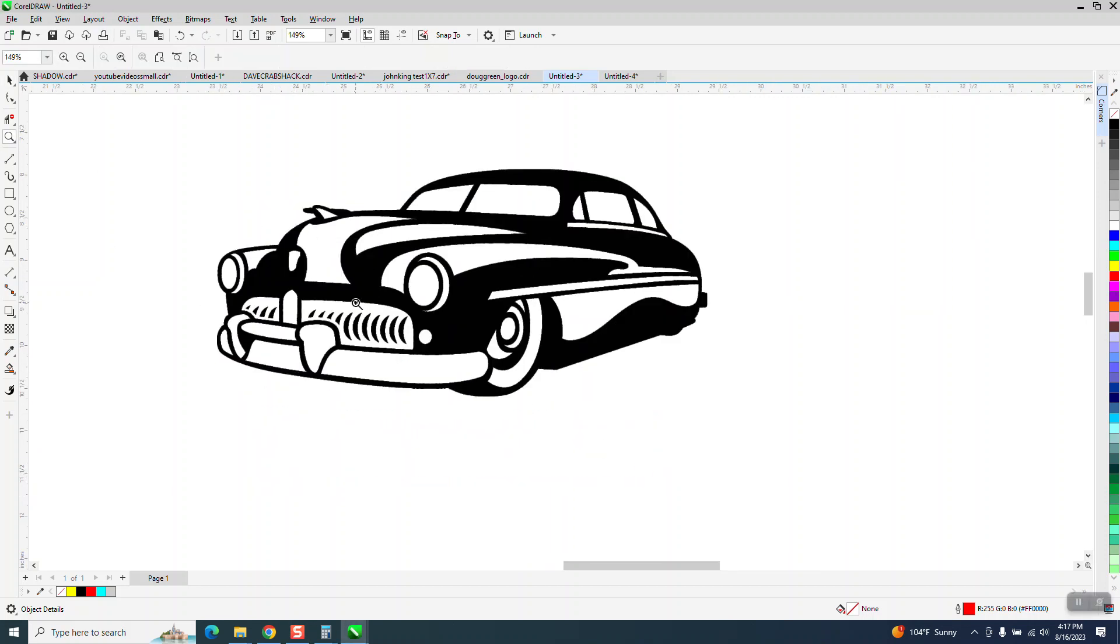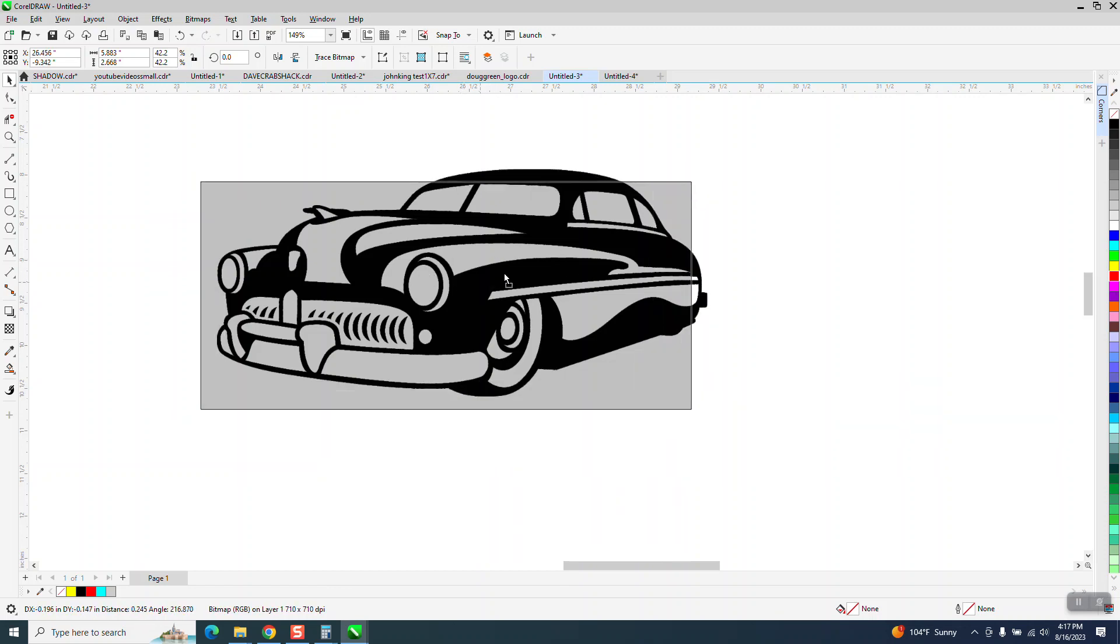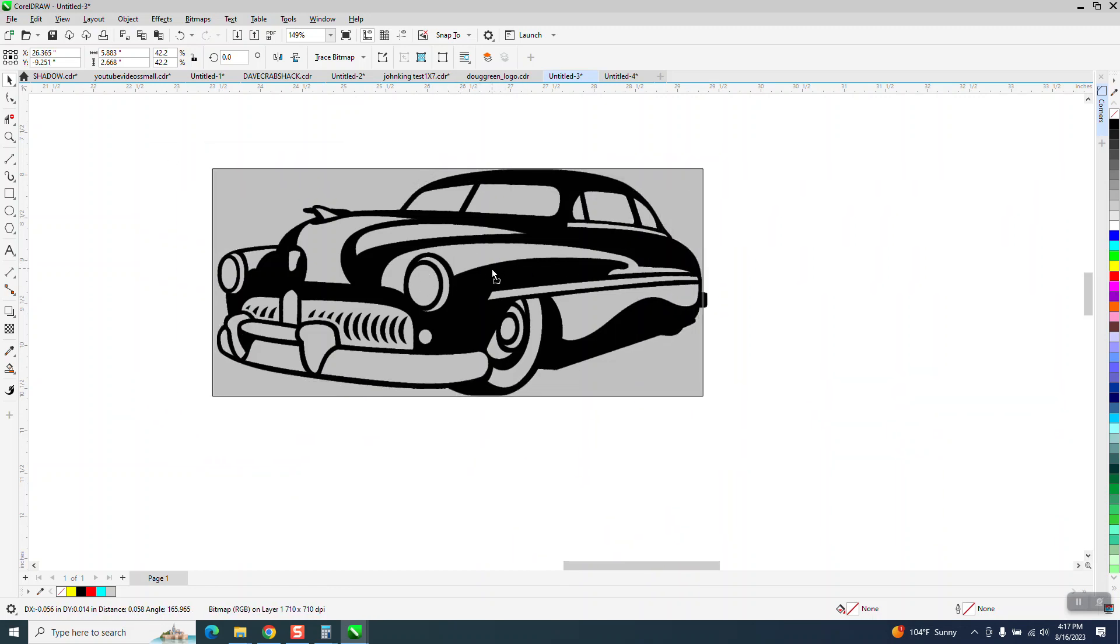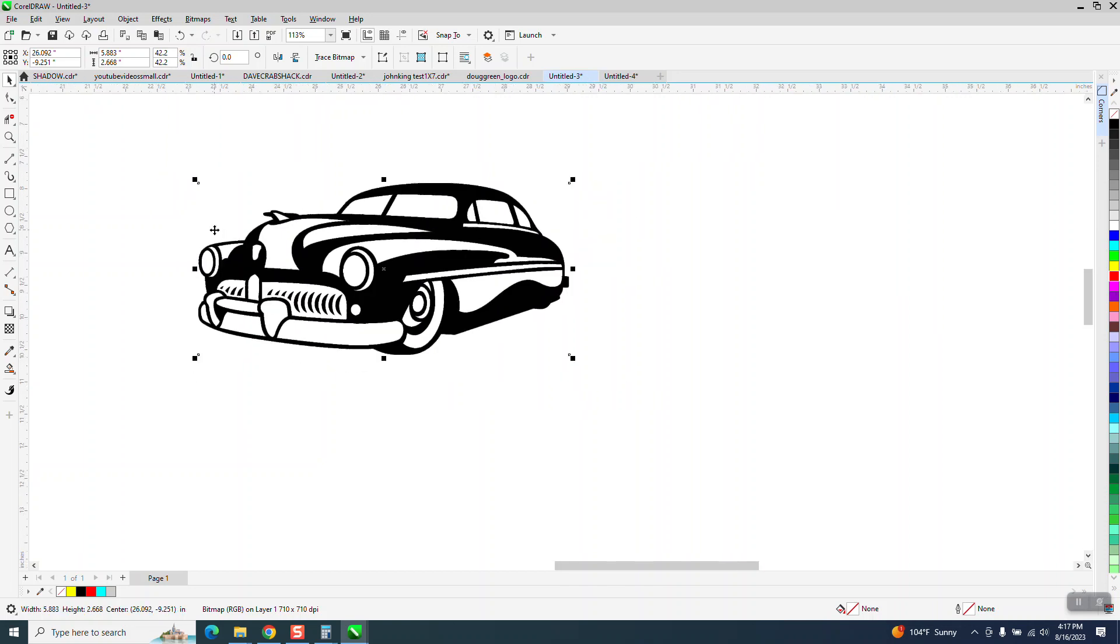Hi, it's me again with CorelDraw Tips and Tricks. Somebody sent me this bitmap—you can tell it's a bitmap because it's got a square bounding box when you move it around. They want to make a stencil of it. I'm guessing to paint.